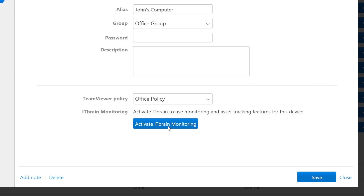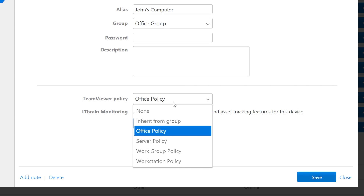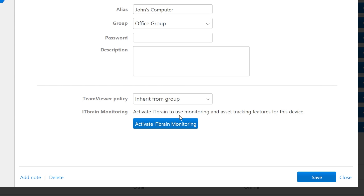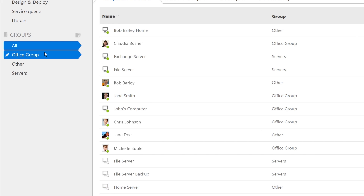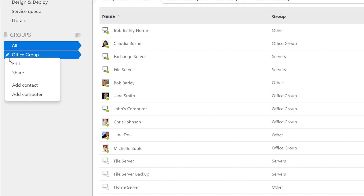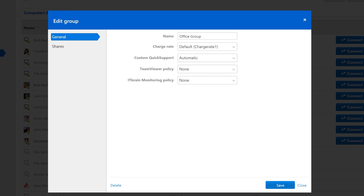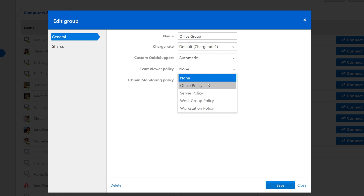Alternatively, you can also set the TeamViewer policy to inherit from group, and then change the policy for the entire group. To begin, click on the Edit button for the group you'd like to make the change to. Then, select the policy to use for the entire group.